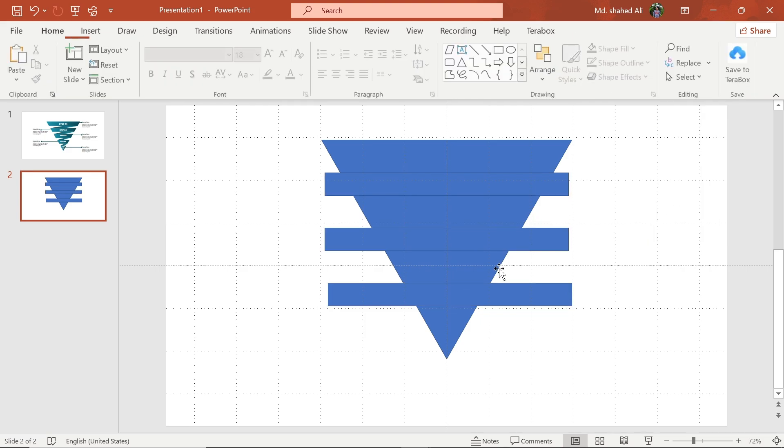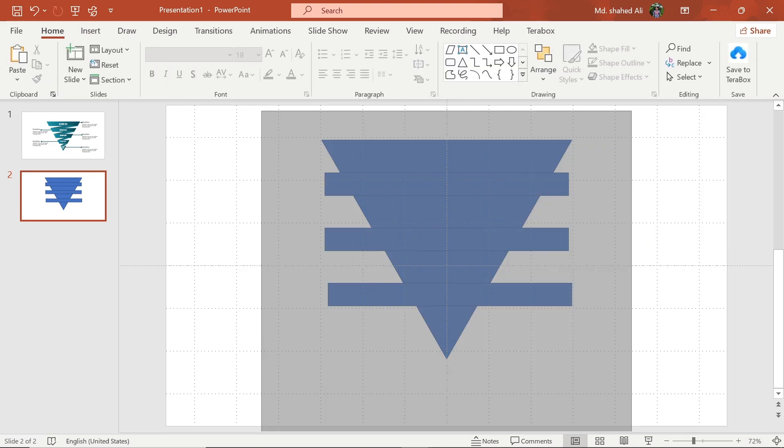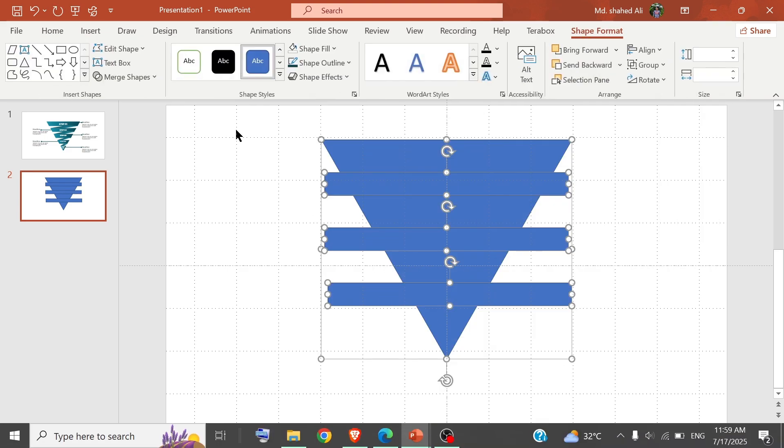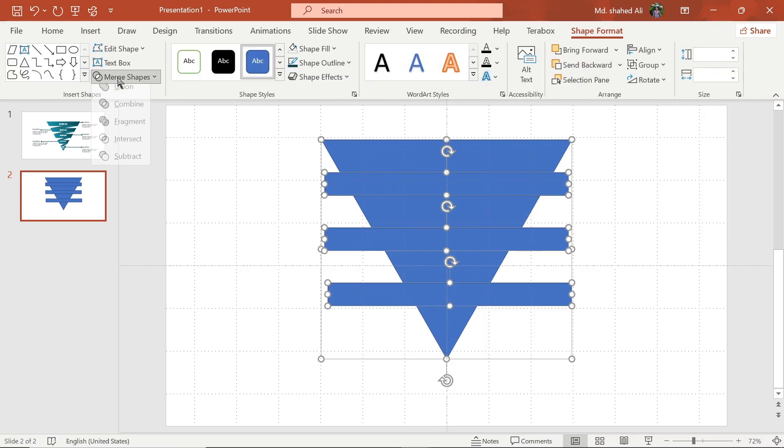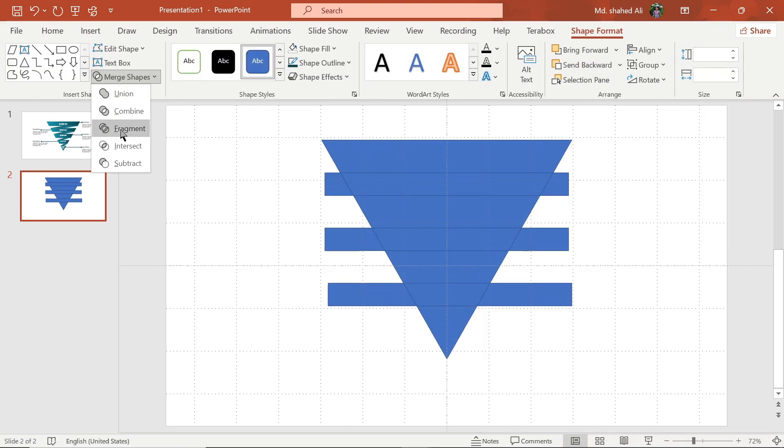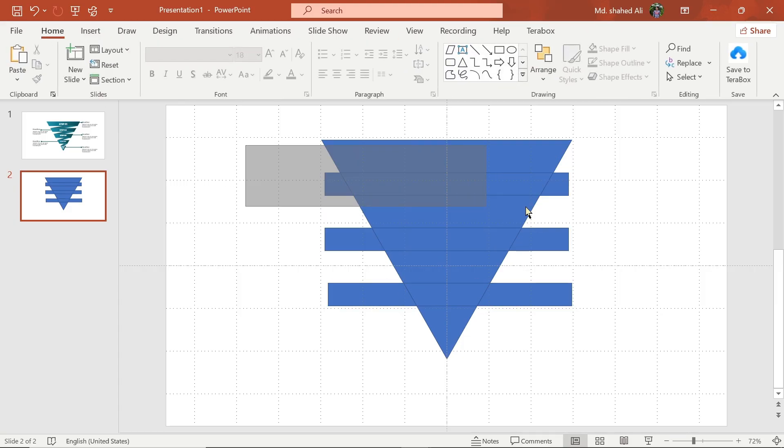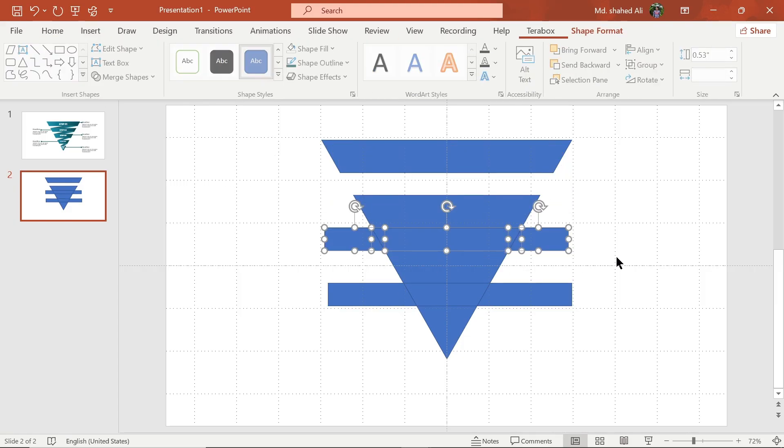Select these shapes, go to Merge Shape, and choose Fragment. Now delete this part of the shape.